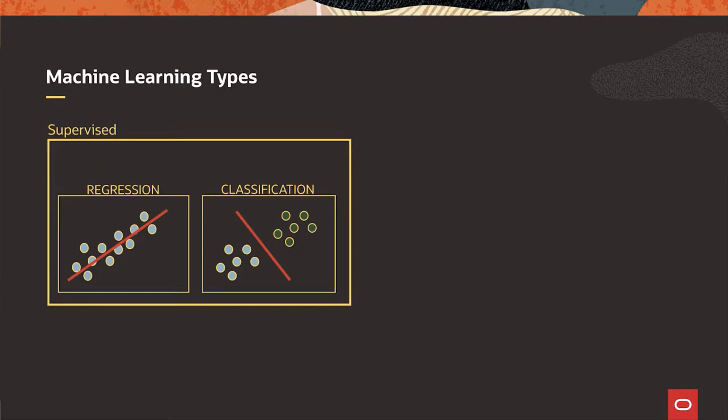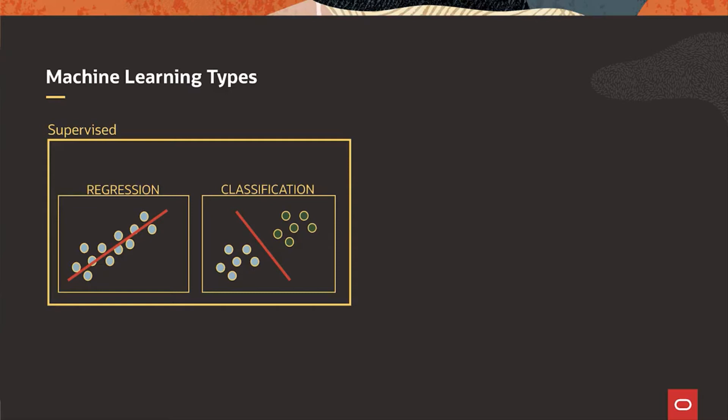In the case of classification we are also creating a function, but in this case the function will find the borderline between the classes and the line that best separates the different classes from each other. Now you'll gain some experience on classification in the lab on in-database machine learning.